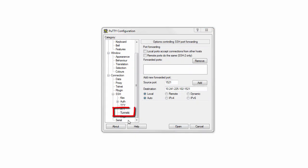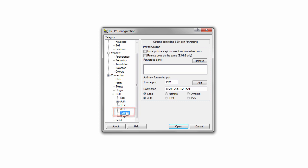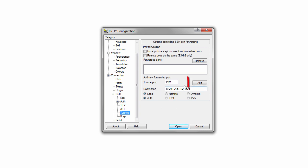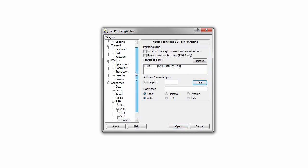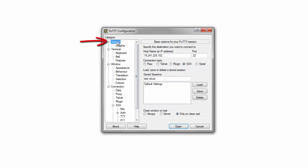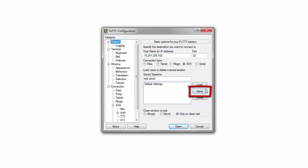Click Tunnels and take the local machine SQL Net port 1521 and forward it to the SQL Net port on the remote cloud VM. Click Add, scroll up, and back at Session, provide a name for the session and click Save.